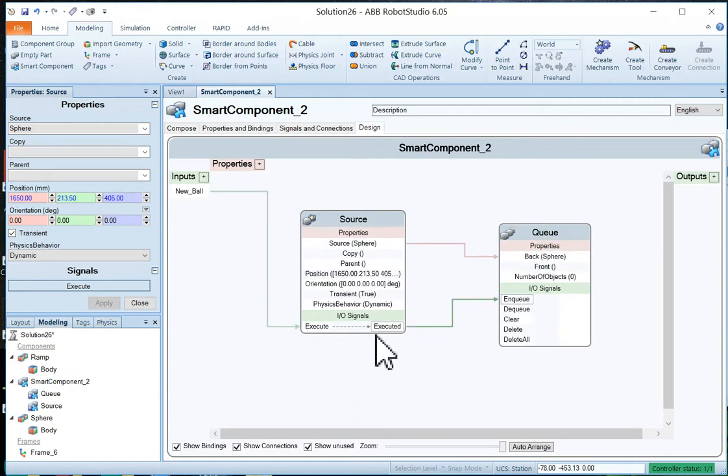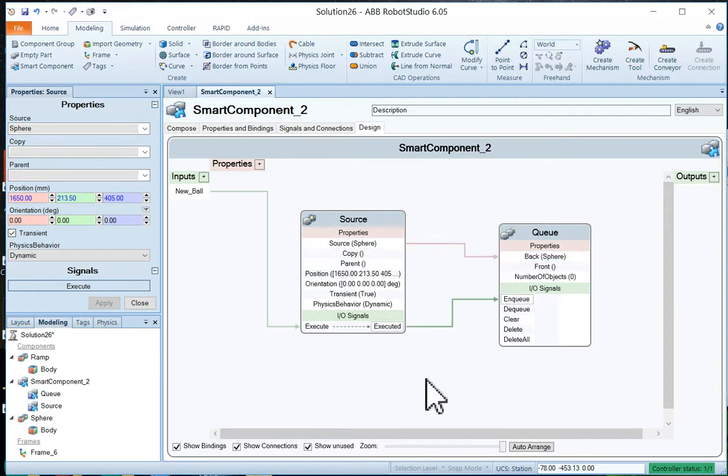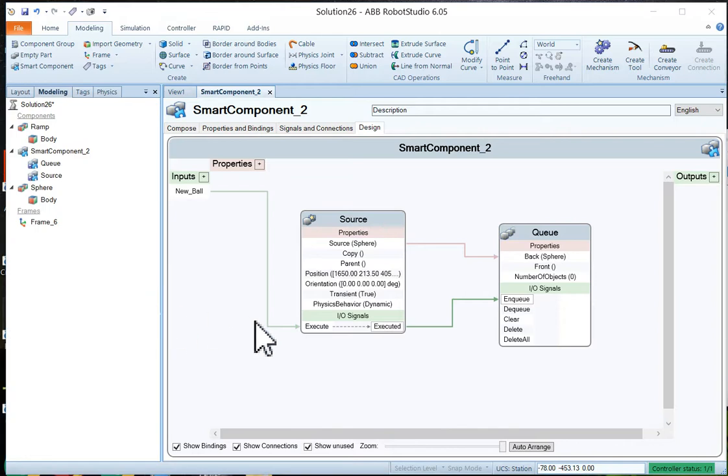Now when the source is executed, we want to have this queue device put something in the queue. So enqueue. So when the source is executed we want to enqueue. And what do we want to enqueue? We want to enqueue a sphere. That's getting pretty close.